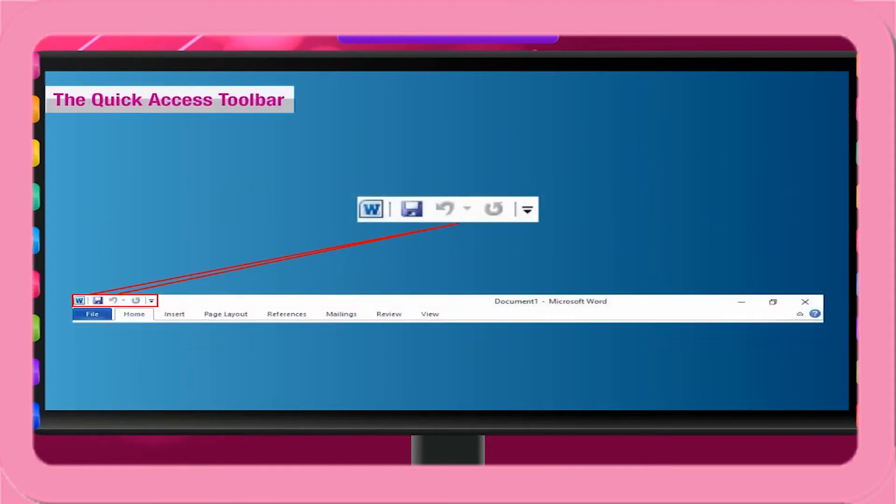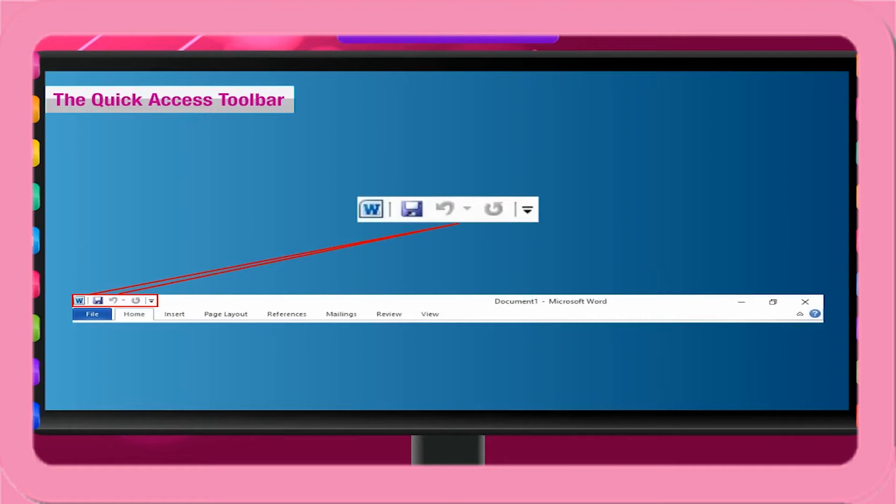The quick access toolbar. The quick access toolbar is located at the upper left corner of the title bar, next to the Microsoft Word icon. It contains a set of commands that are independent of the tab that is currently displayed. You can add buttons that represent commands to the quick access toolbar.